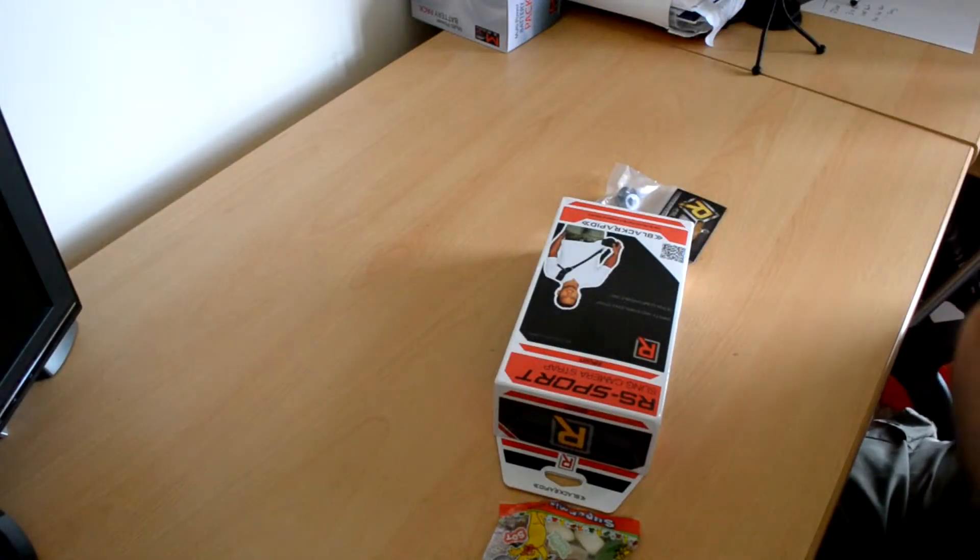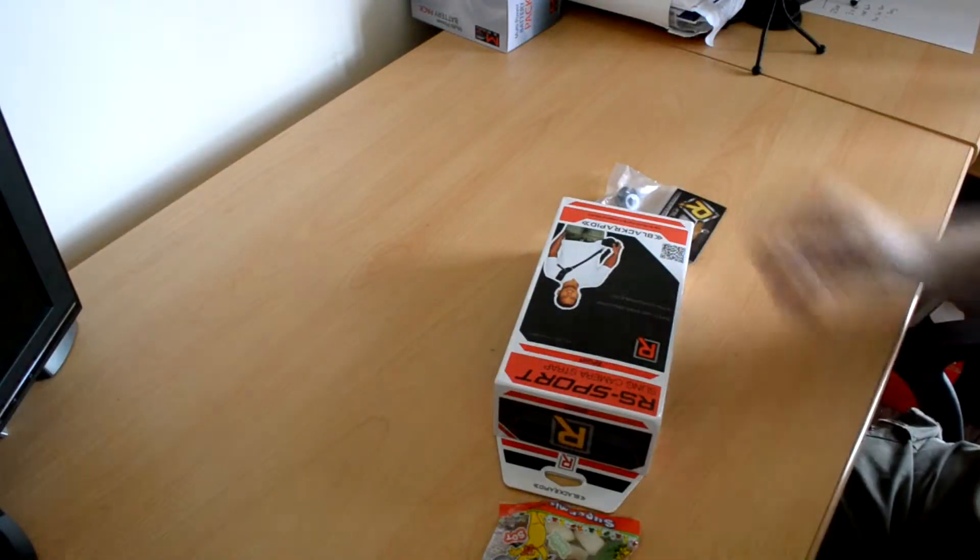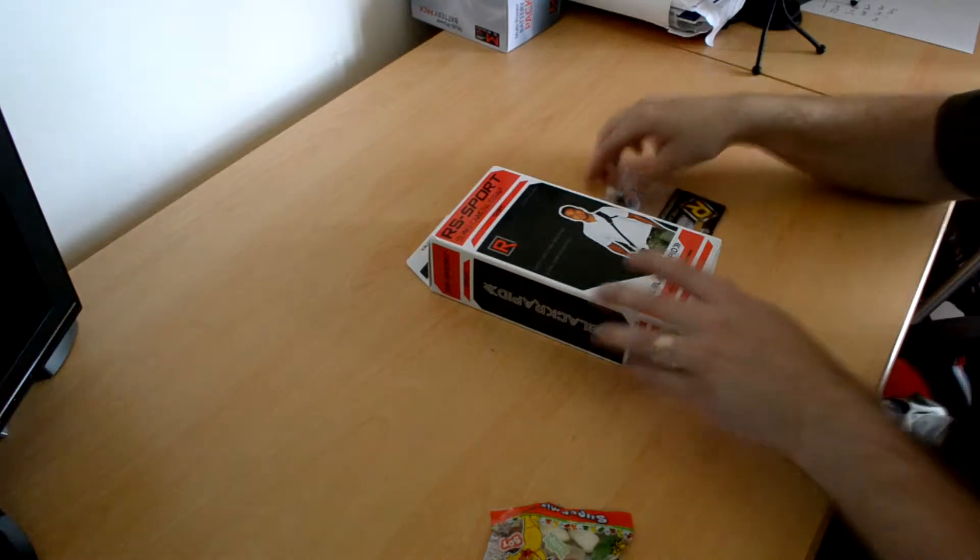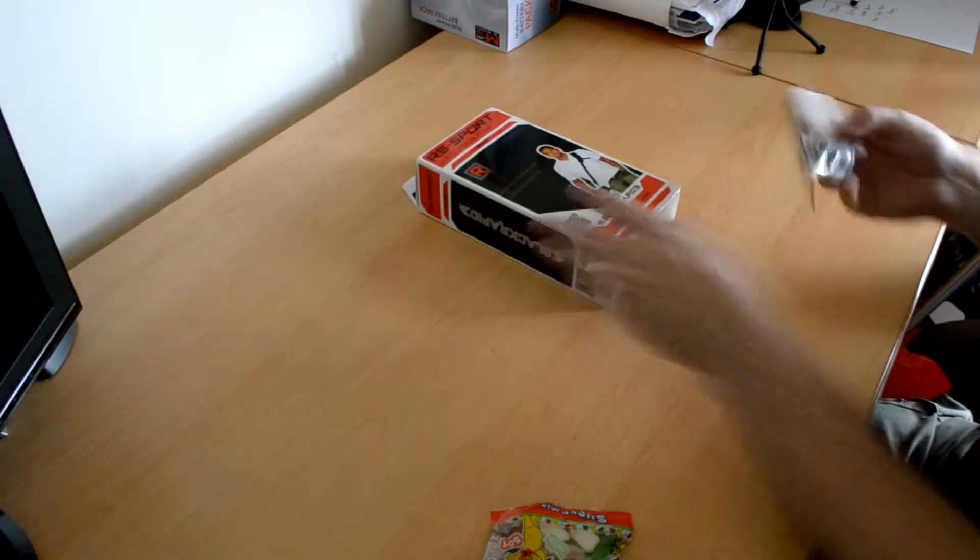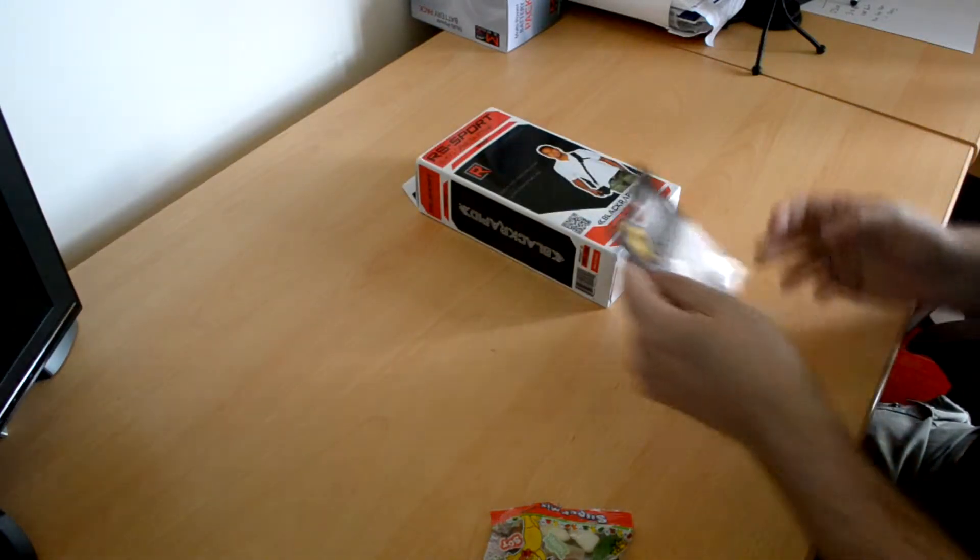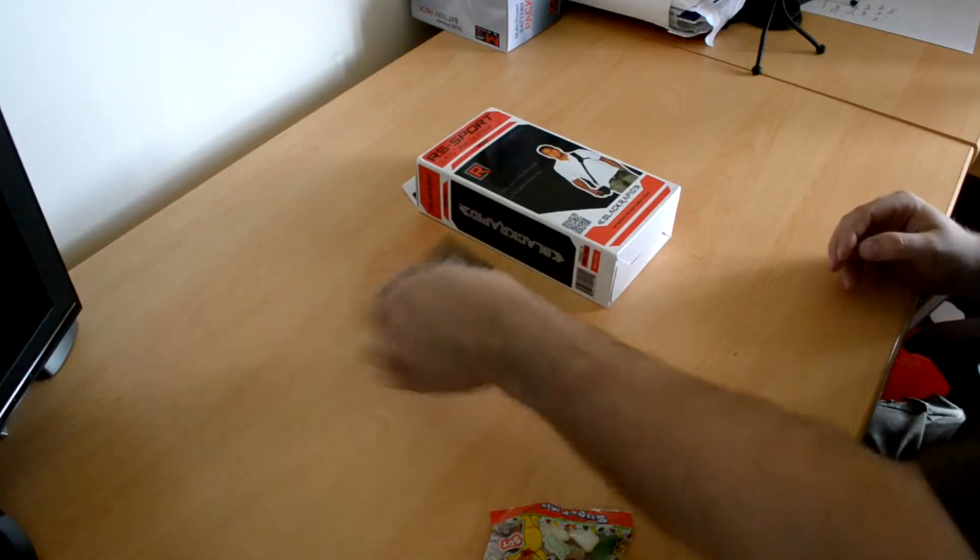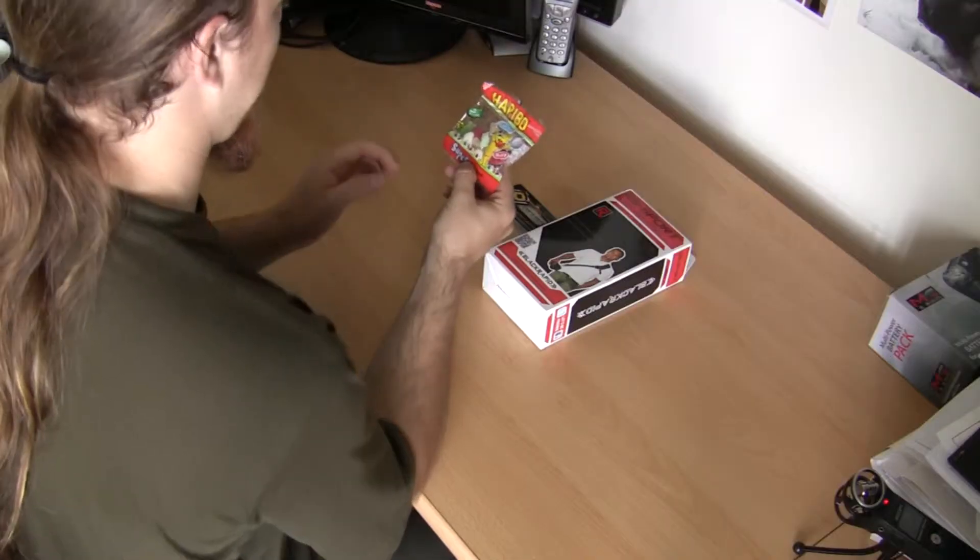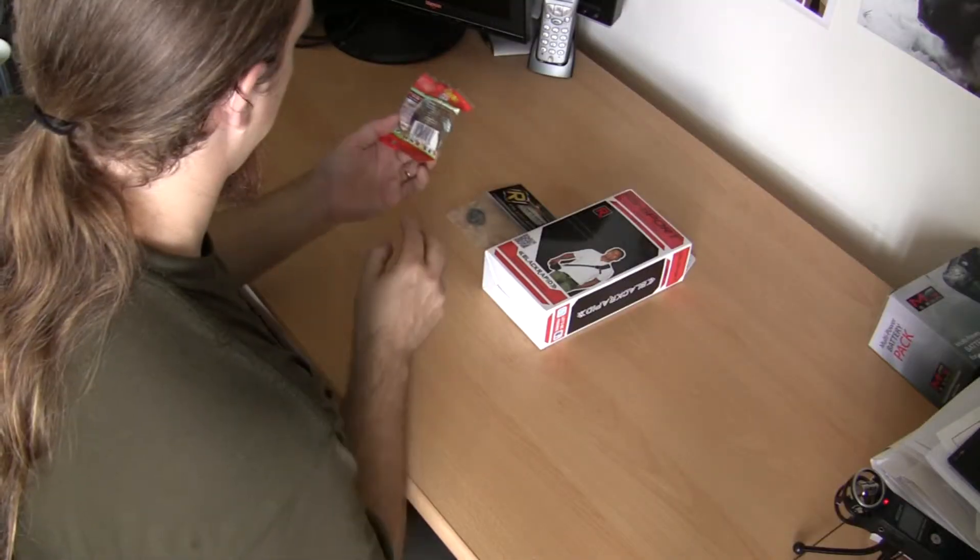Right, yes it is the Black Rapid strap, the RS Sport and the Fastener T1, and a bag of Haribo Supermix.